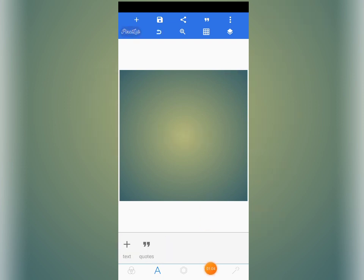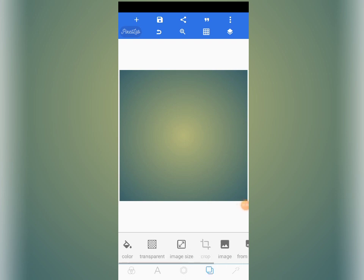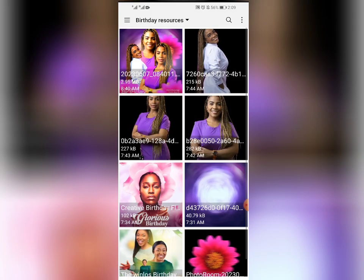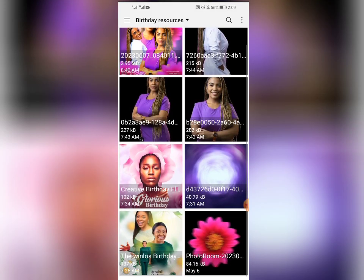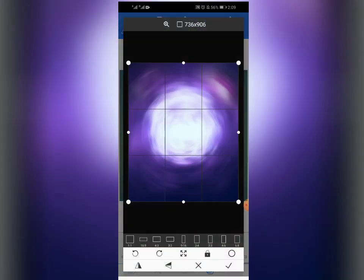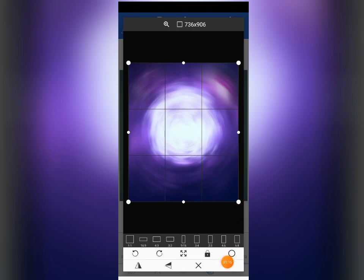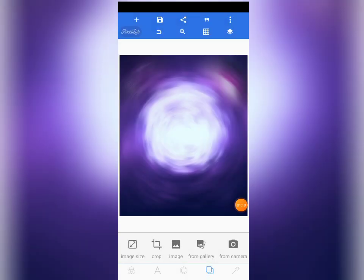Come to the background tool here — this background layer — so that we can upload our background from gallery. Tap on 'From Gallery.' This is the background we are going to use. Tap on the check mark so we have the background here.